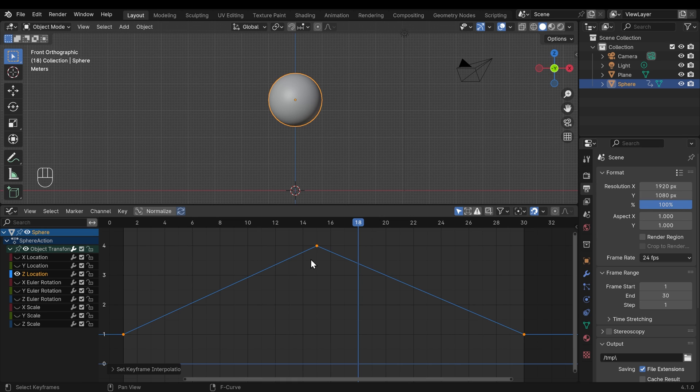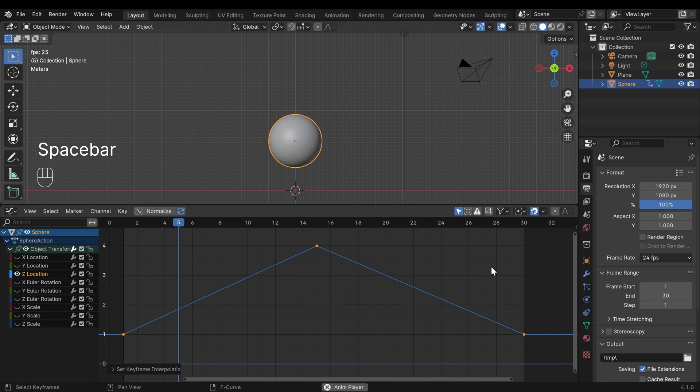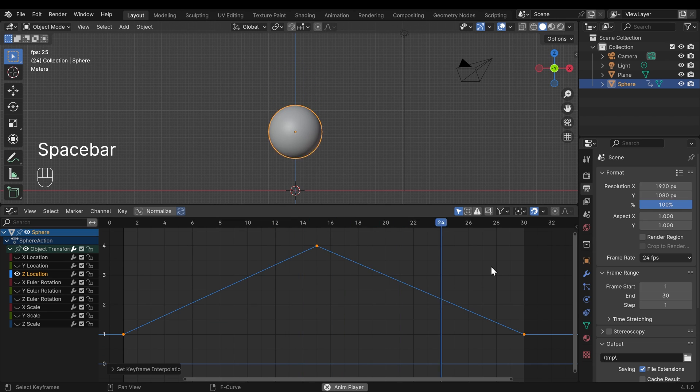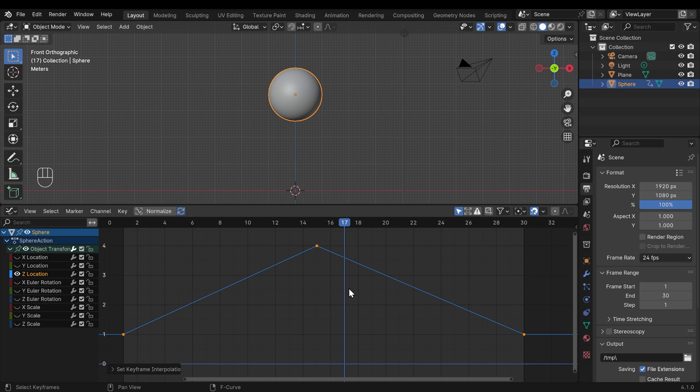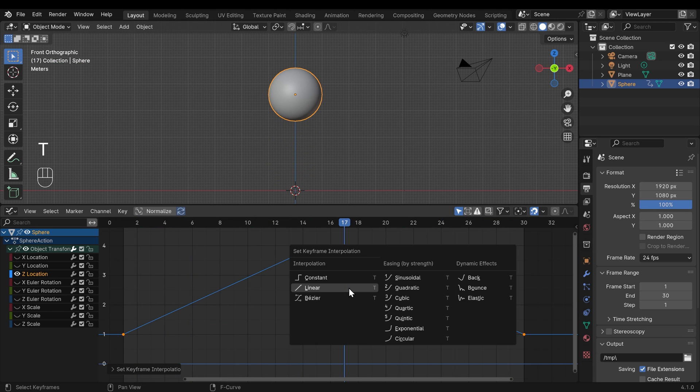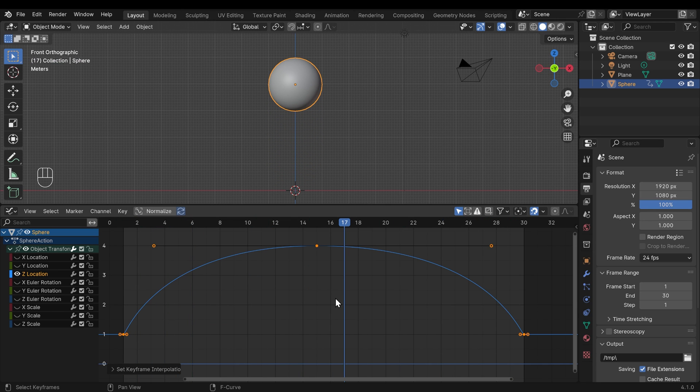And if I play this, you can see the effect that that has. And again, with all of them selected, if I press T and go back to bezier, you can see it goes back to what I had before with my handles.